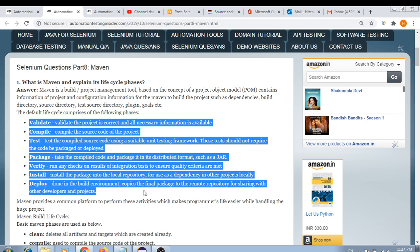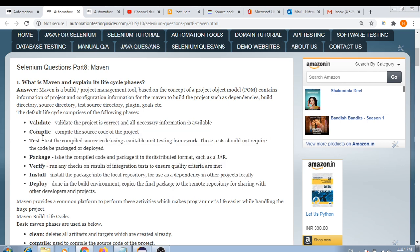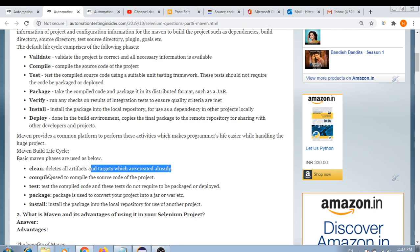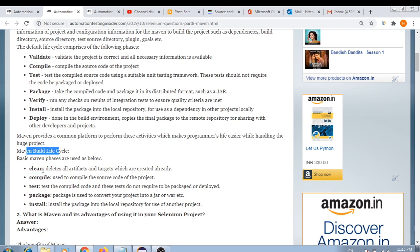The default lifecycle of Maven comprises the following phases: validate, compile, test, package, verify, install, and deploy. Maven provides a common platform to perform these activities which makes a programmer's life easier. You need to explain all these stages at the time of interview if the interviewer asks about the Maven lifecycle.